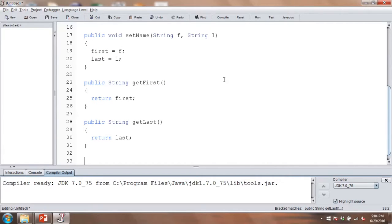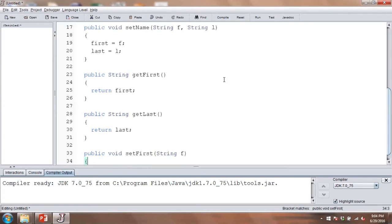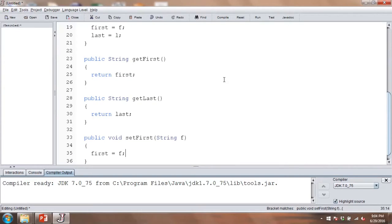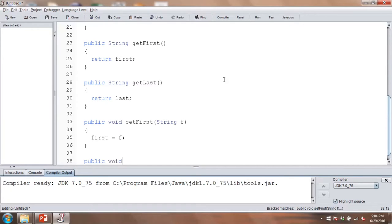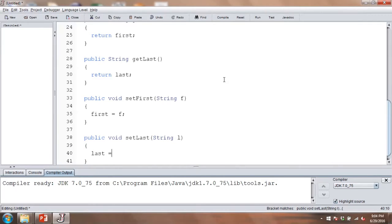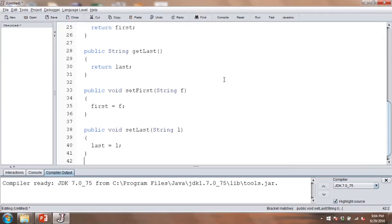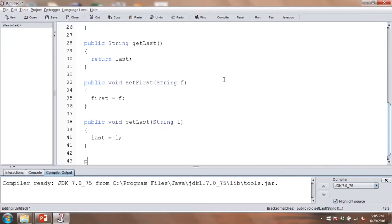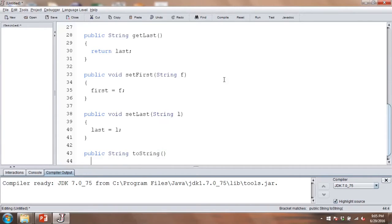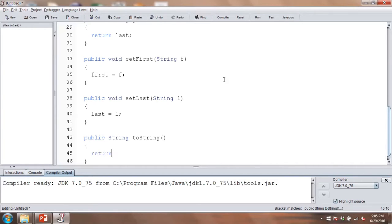We may also want to set the first name by itself or the last name by itself. So we'll add set first, where first equals F, and another one for the last name, where last equals L. Then we'll finish up by adding the toString method, which returns the first name concatenated with a space and then the last name.